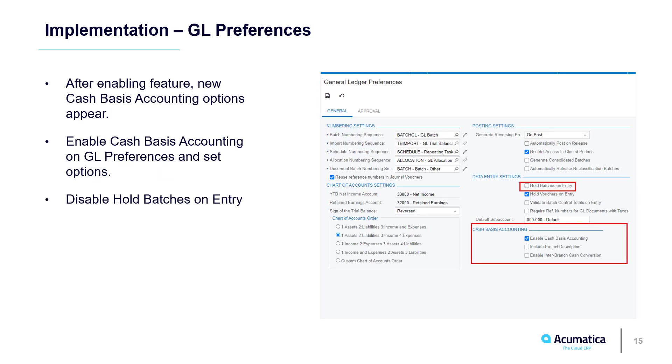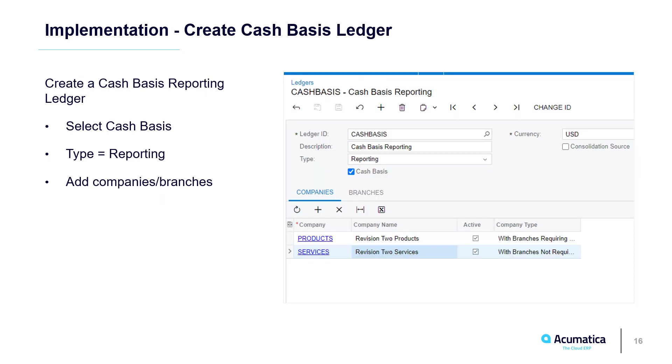On GL Preferences, I verified that Cash Basis Accounting was enabled and Hold Batches on Entry was disabled. Next, I created a Cash Basis Ledger and linked it to my products company. This is the reporting ledger where all my Cash Basis transactions are created.